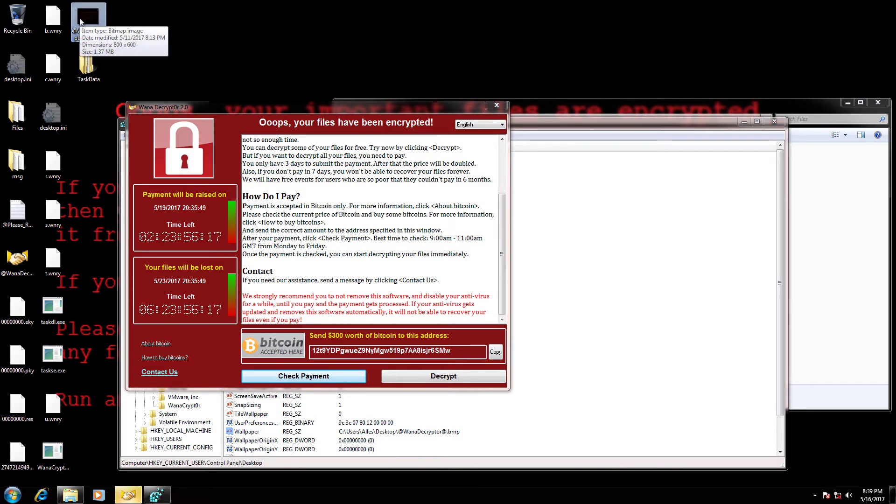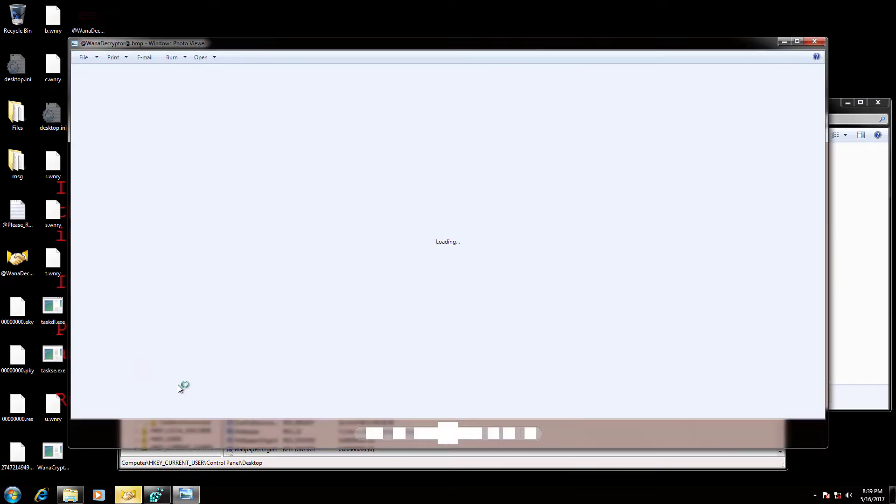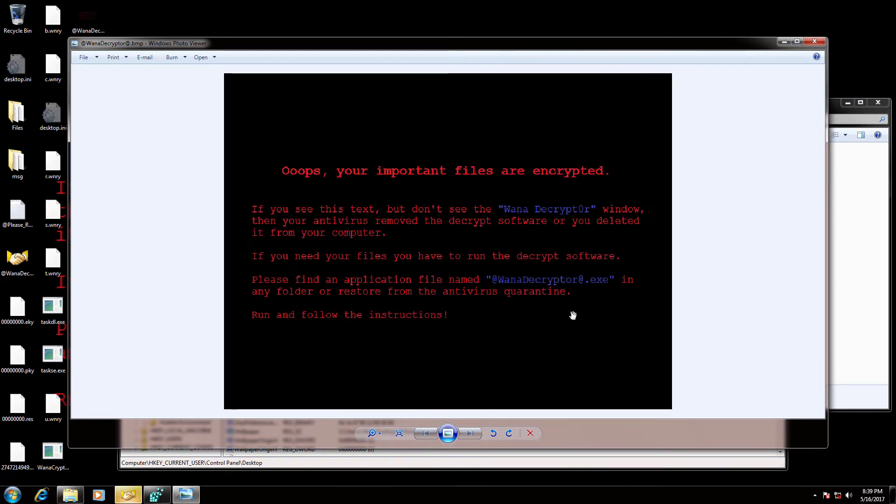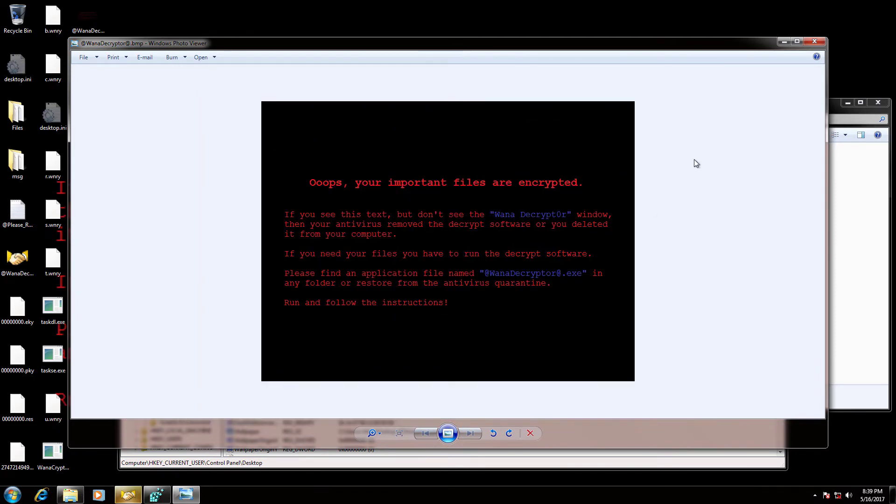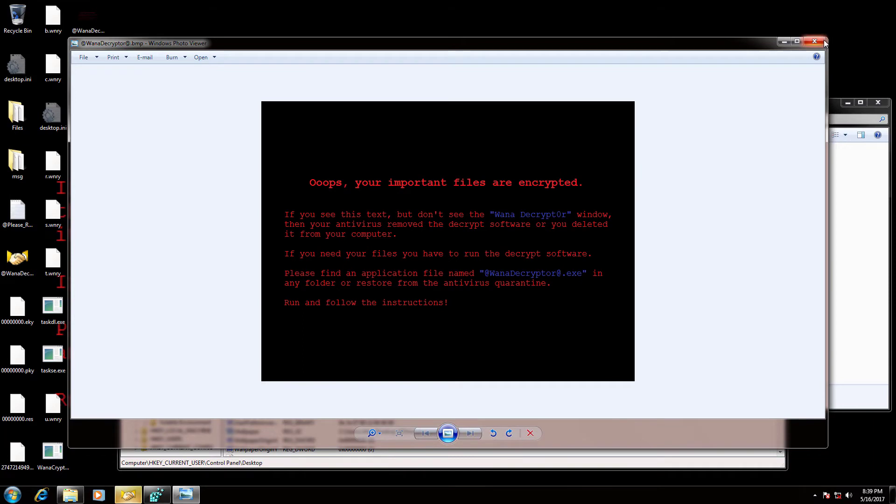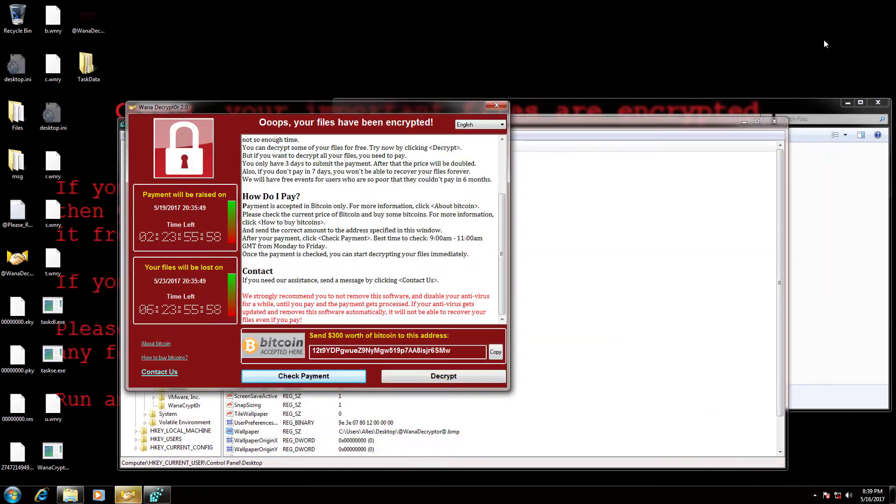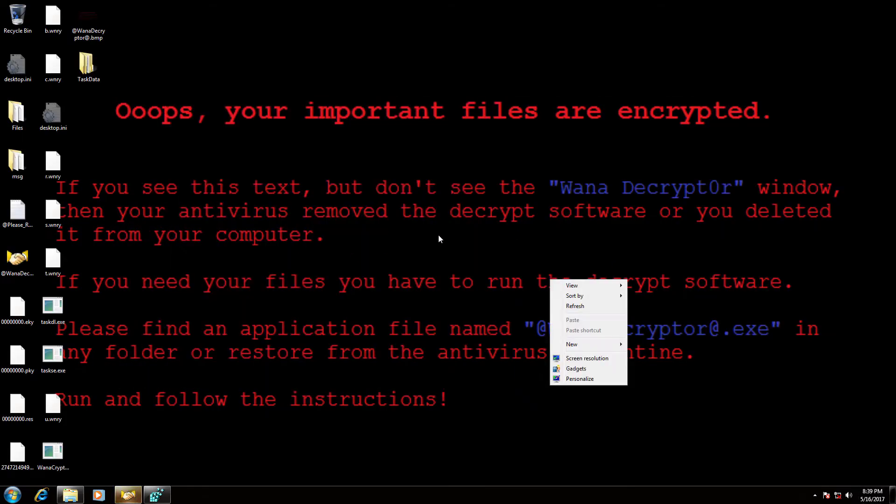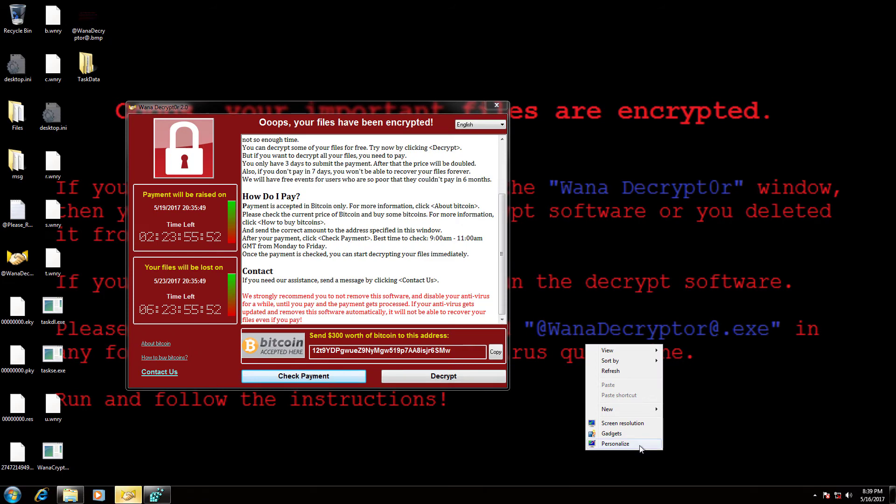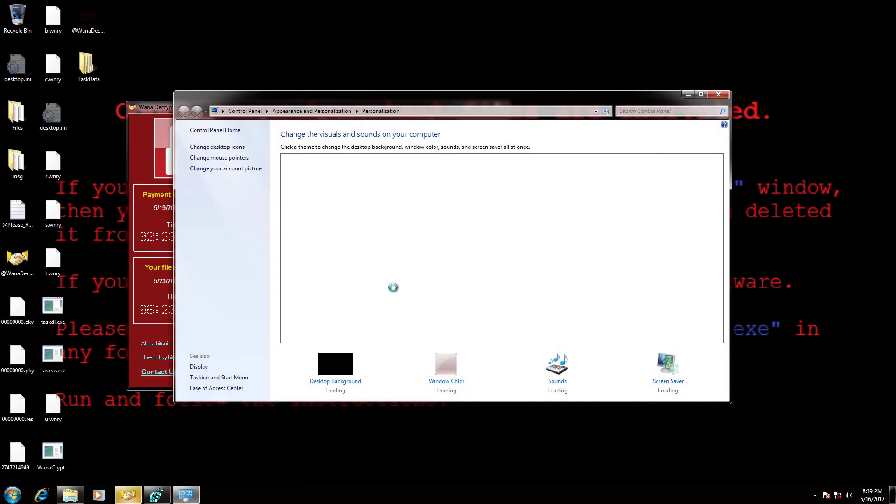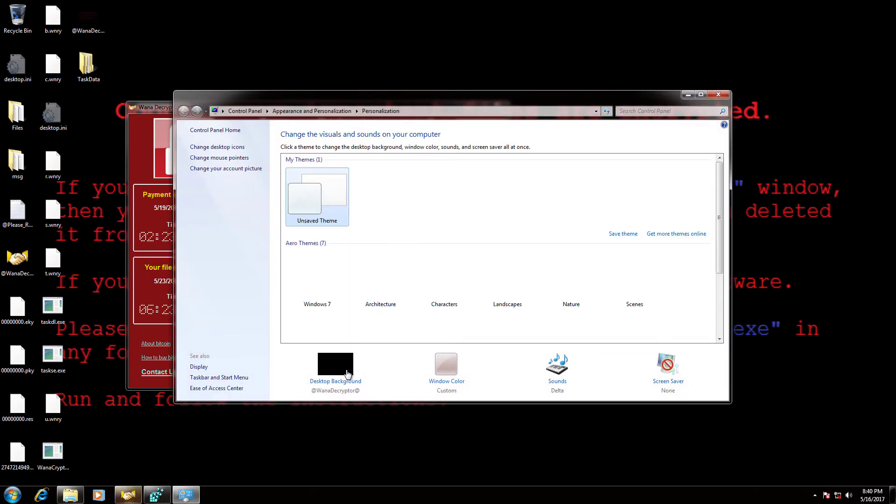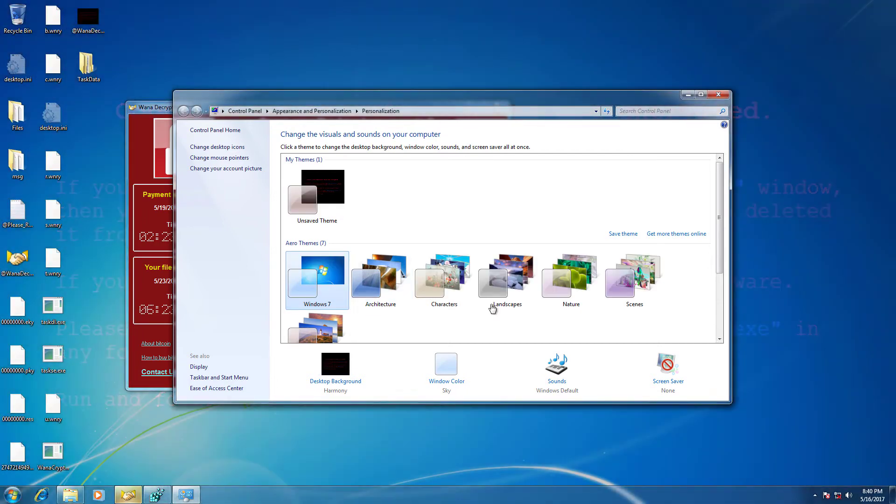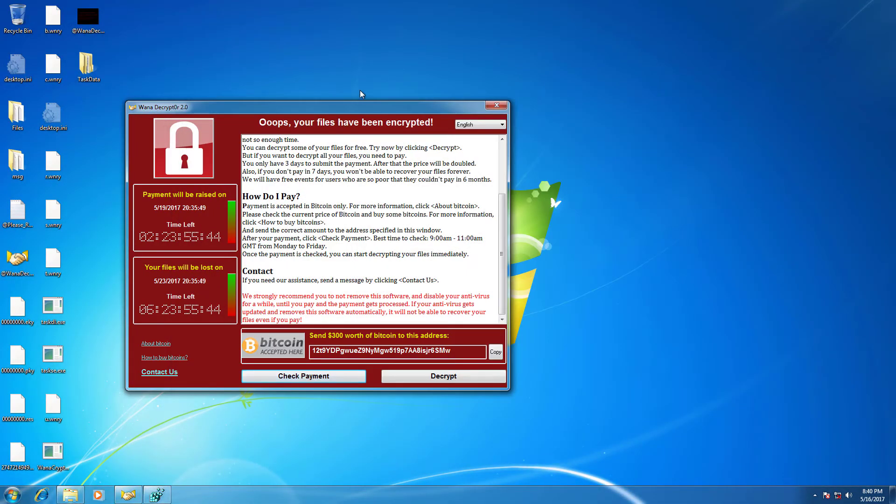Here's the bitmap image that dropped from the ransomware. You can change the background to whatever you like, but after a few moments, it replaces the background with the bitmap file again.